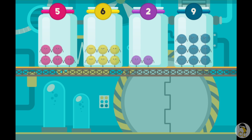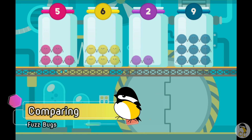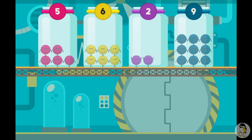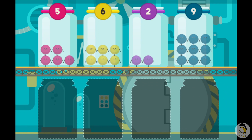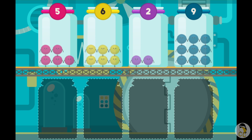Nice job! You counted all the fuzz bugs. Select the jar with the least number of fuzz bugs. Select the jar with the most fuzz bugs. Organize the jars in order from the least to the most number of fuzz bugs.